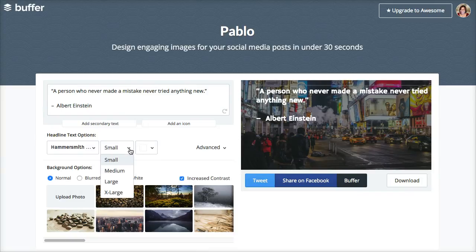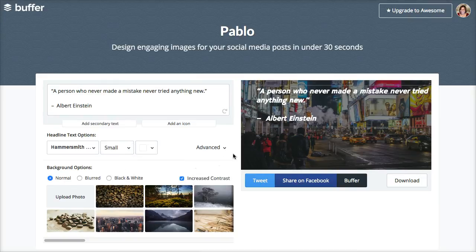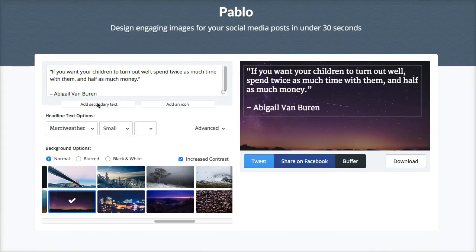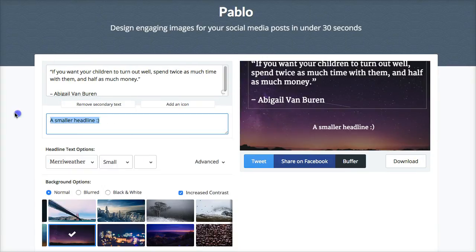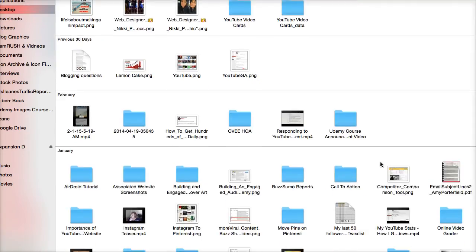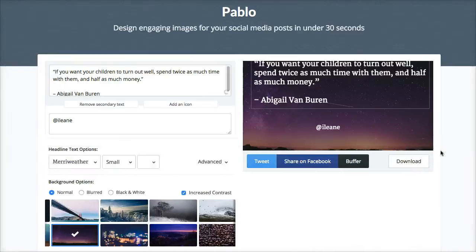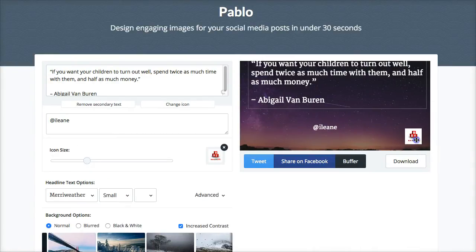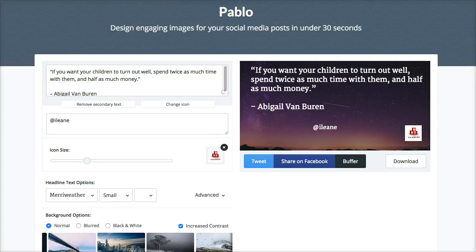There are a couple of other things you can do too. You can increase the size of the font, and you can change the styling of the fonts — in other words you can make it italic, or you can make it light, or you can make it bold. You can add a secondary line of text if you want; a lot of times I like to add my handle there. You can also add an icon, so if you wanted to add your logo you can just position that wherever you want and change the size of it as well.